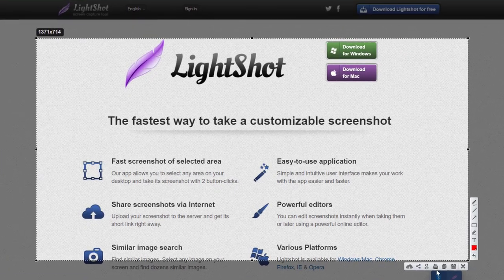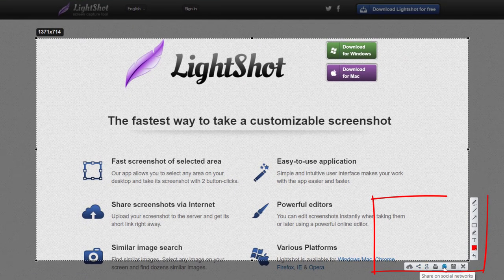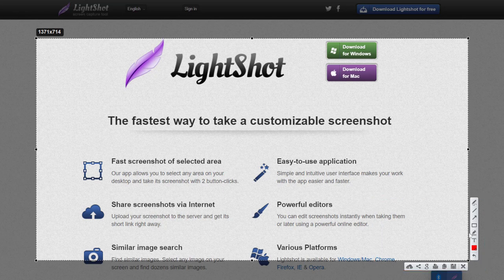As you can see, you can share it, save it, and you have different tools to edit — you can add text, whatever you want. That's my first software: Lightshot. From time to time we need to take screenshots, and this is definitely a software you've got to have.